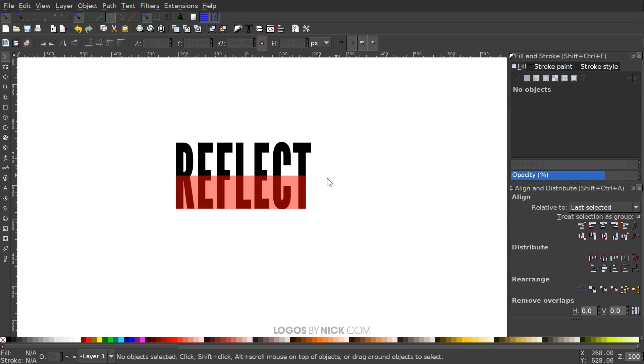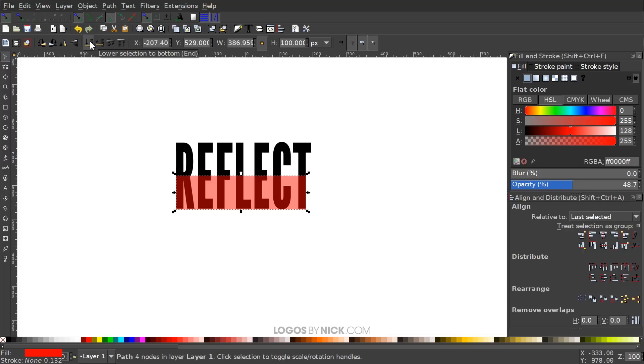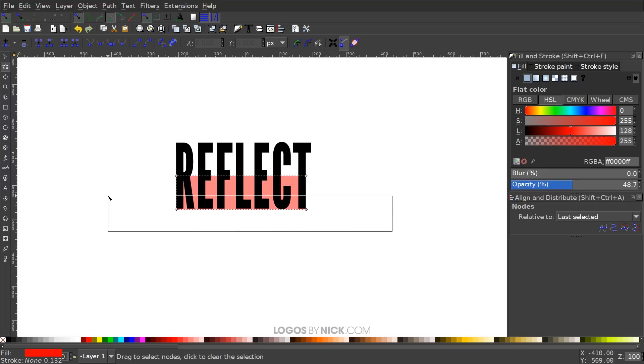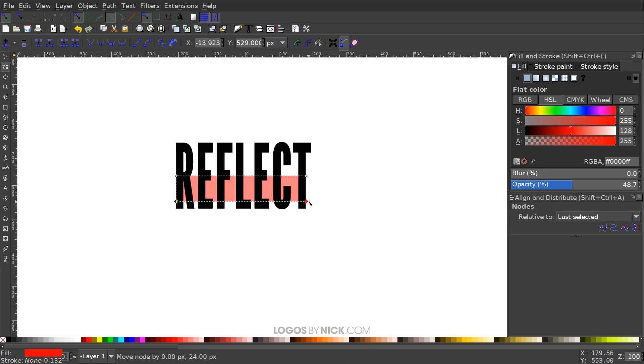I'll take this red object and send that to the bottom by clicking this button that says lower selection to the bottom. Then I'm going to go to the edit paths by nodes tool and click and drag over these bottom two nodes. With them both selected, hold control, click and drag these up to about here, maybe about halfway through the bottom half of that text.